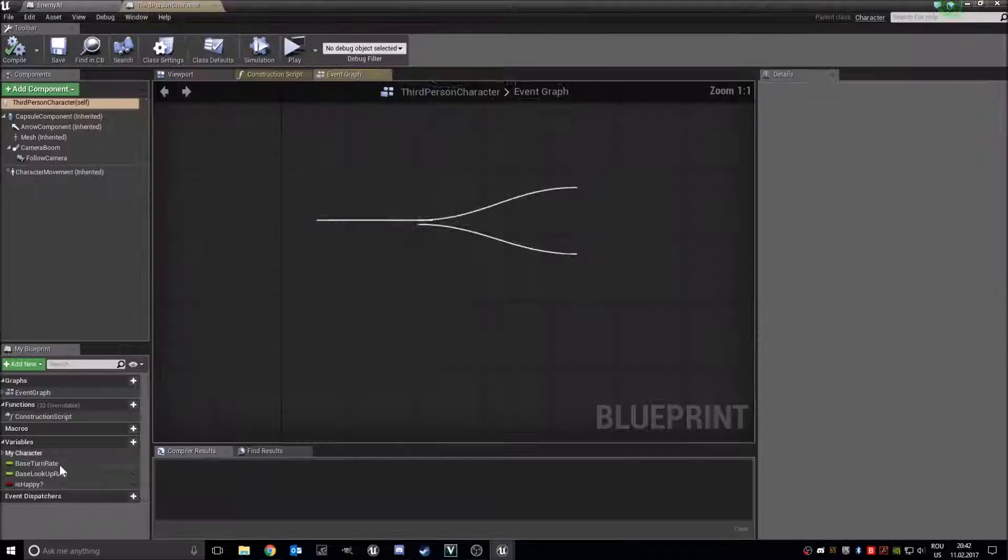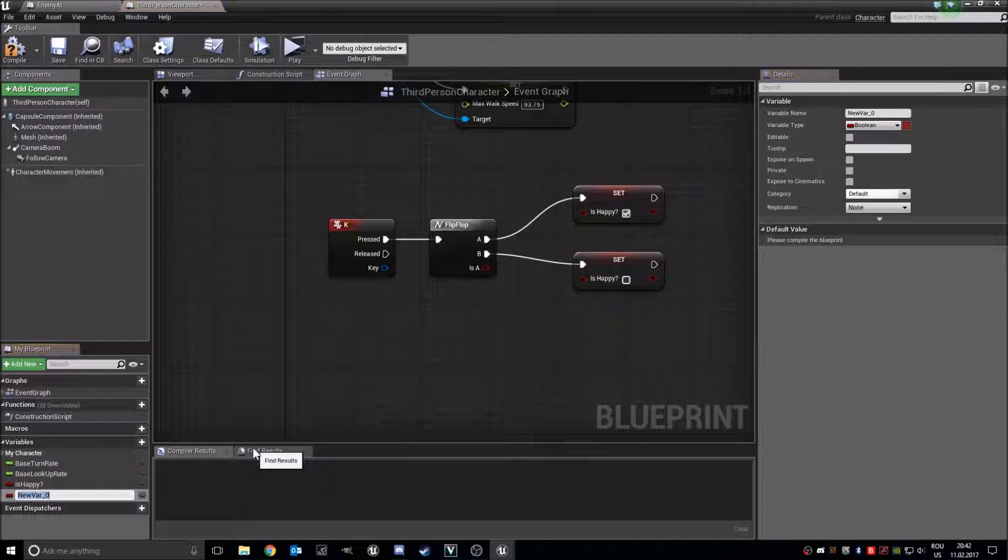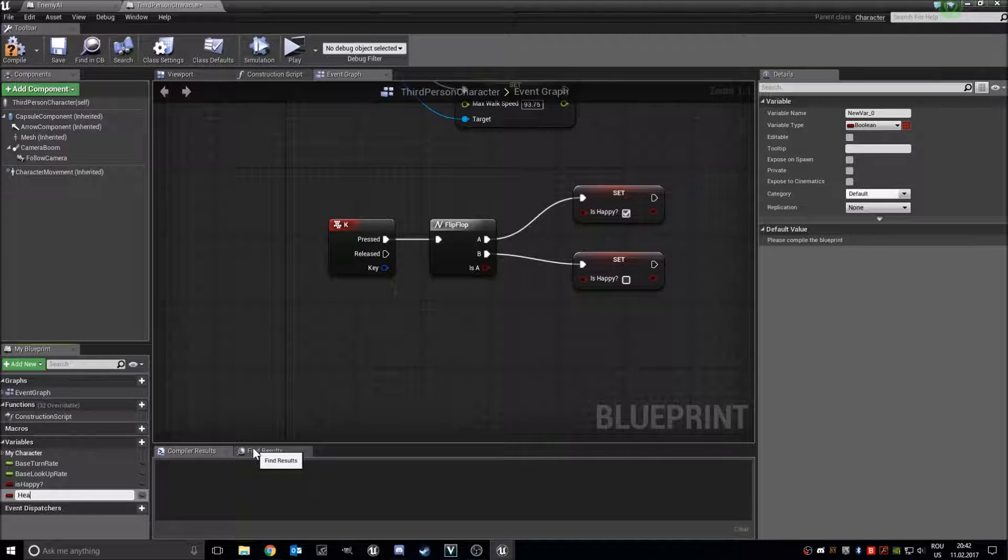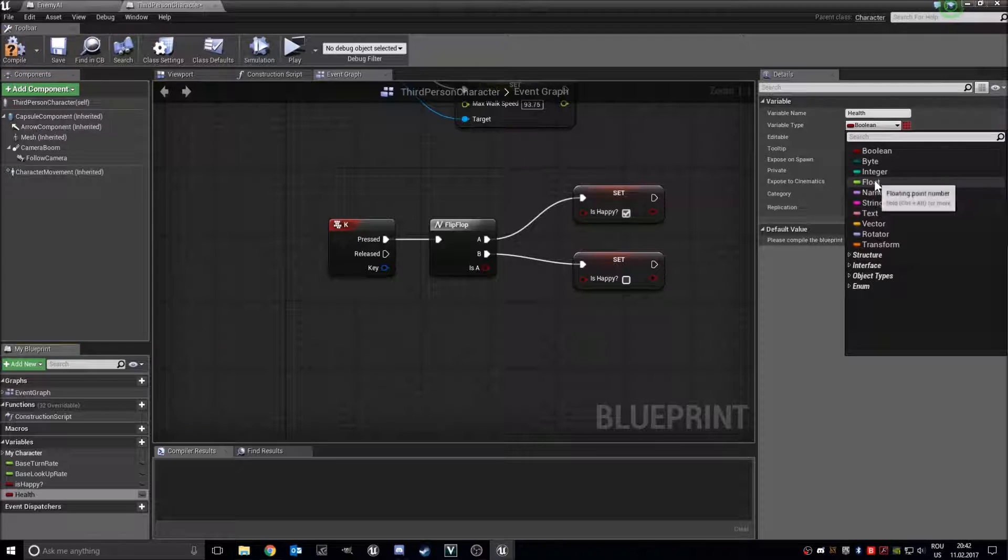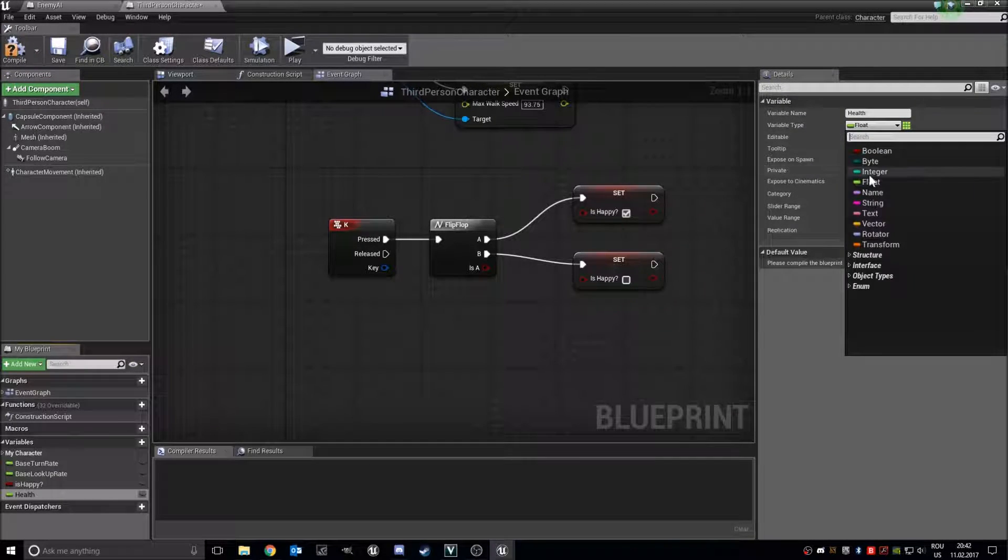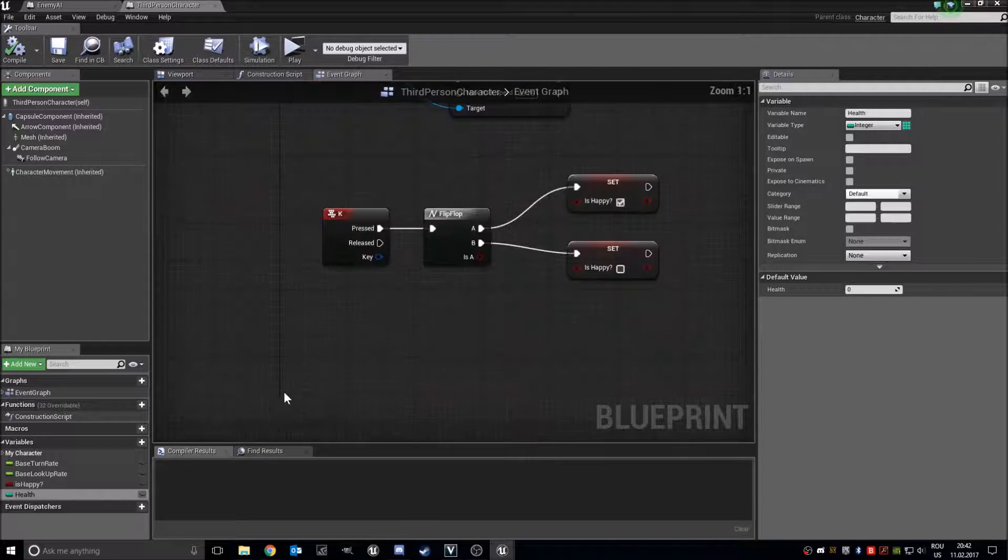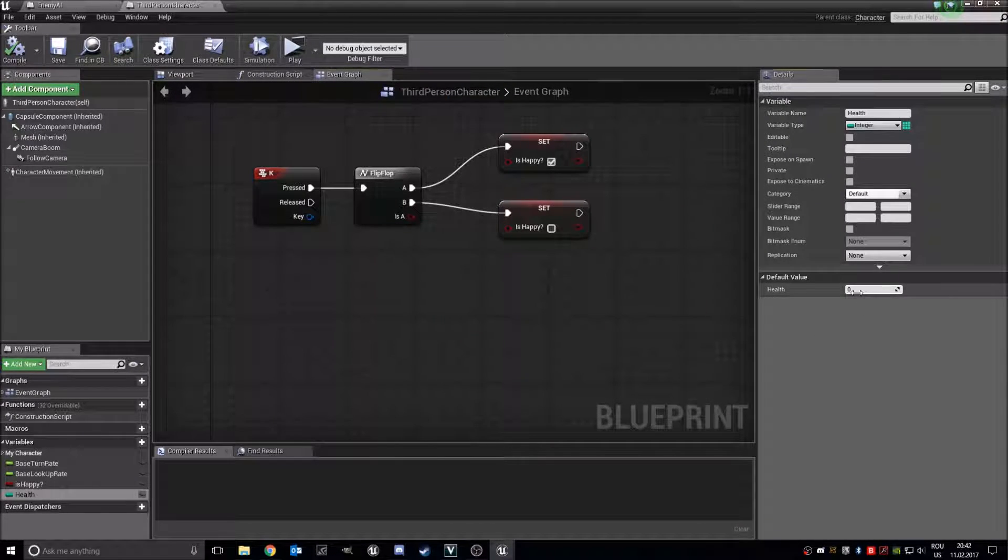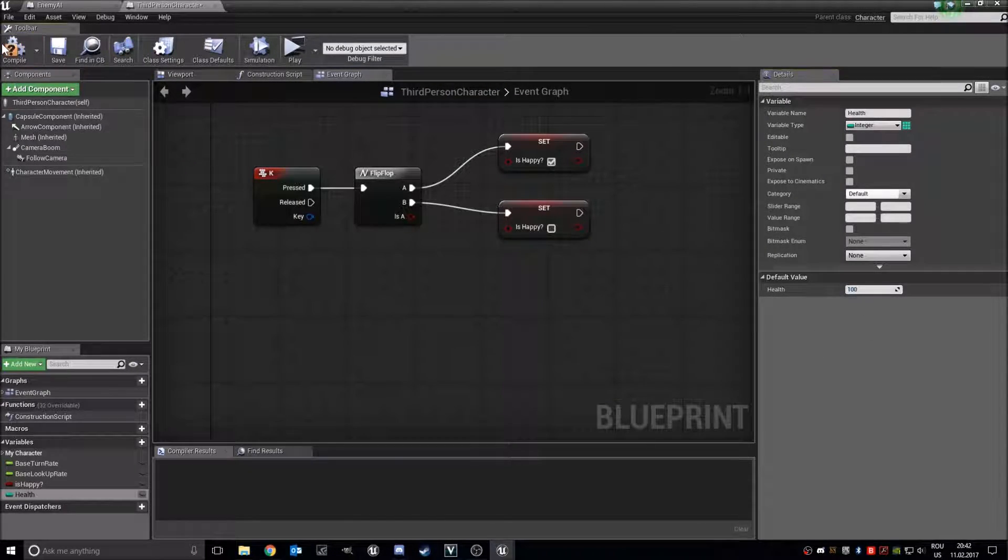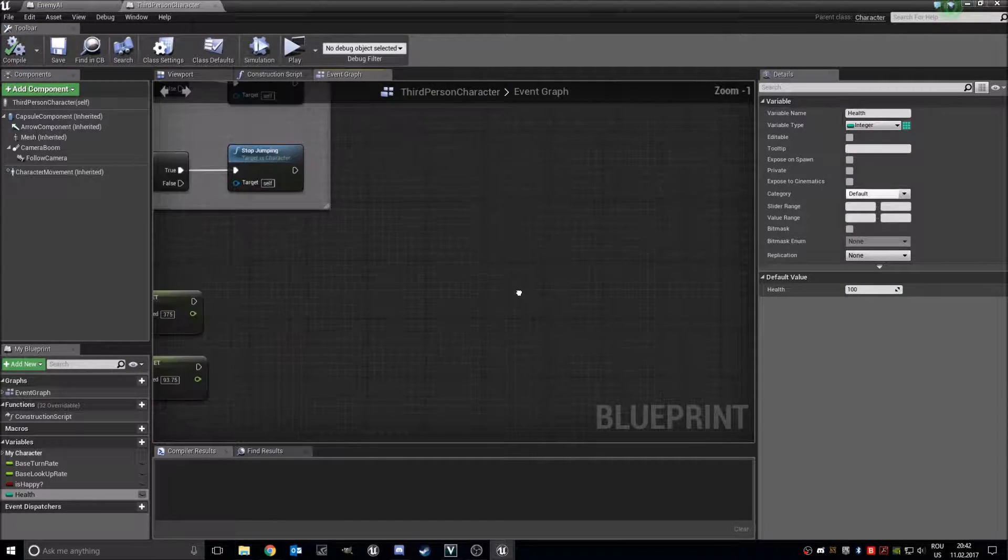Let's add a health variable in our character. So new variable health, float or integer. Yeah I think the integer is better for health. And it should be 100 by default.